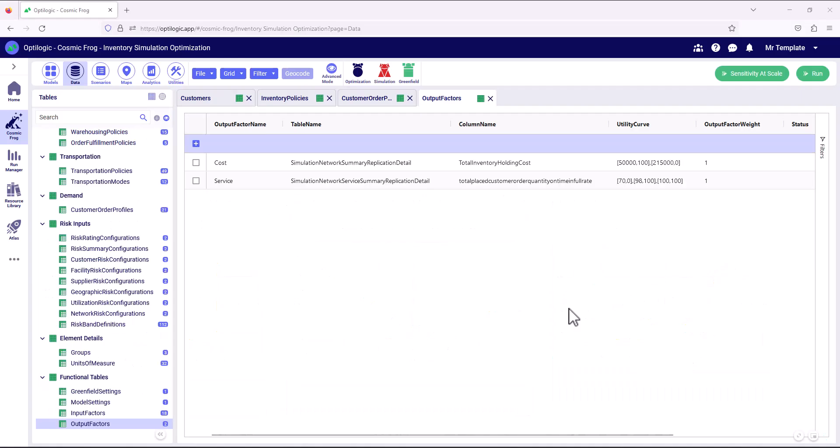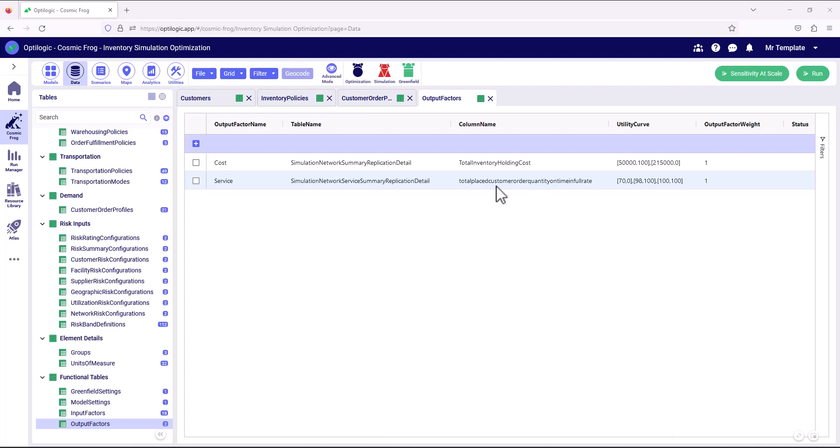So let's take a look at how we can implement that utility curve. We can see that we're firstly looking at service and we can define for the utility curve which column in which table we want to apply it to. In this example, we're applying it to the total placement of customer order quantity that's on time and in full. And here we're saying that if the service is below 70 percent, it gets a score of zero.